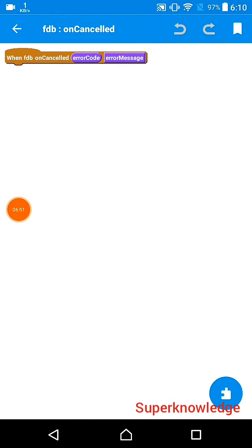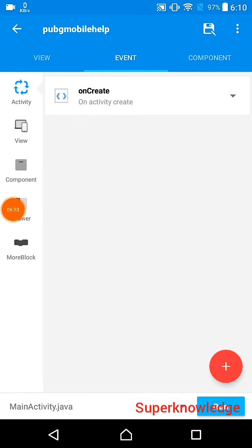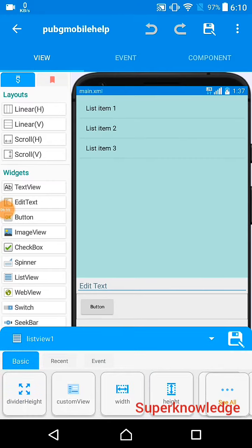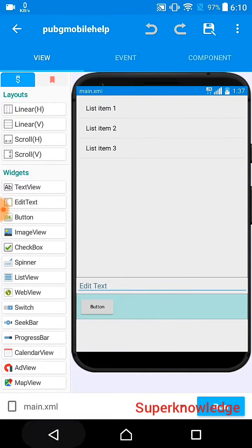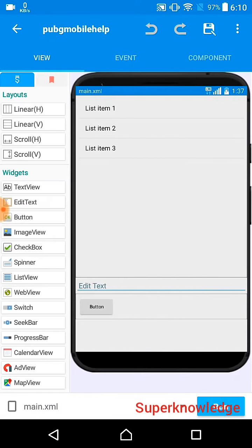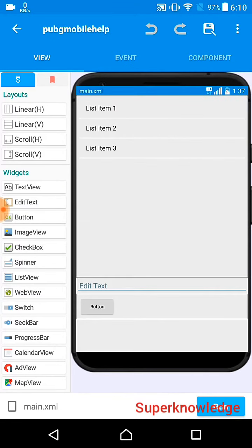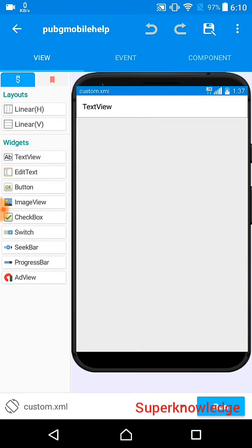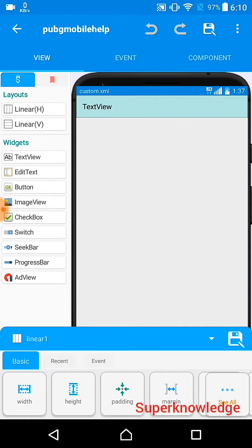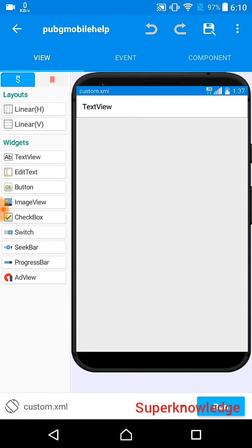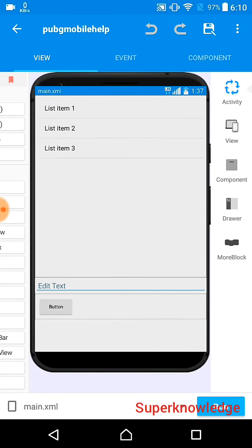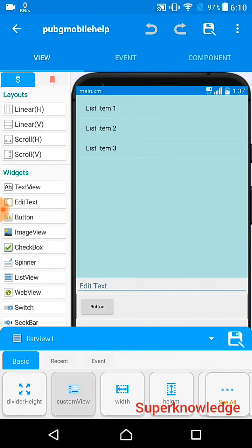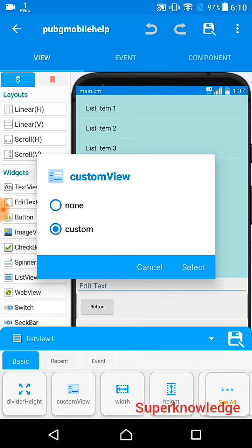Here you can see I already added a list view, an edit text, a linear layout, and a button. On the custom view I created a custom view with a linear layout, changed the background color to white, added a text view, and set the text size to 18sp. Then come to Main Activity and select that custom view so your list view uses the custom view.